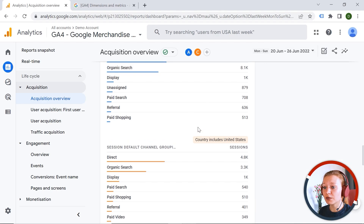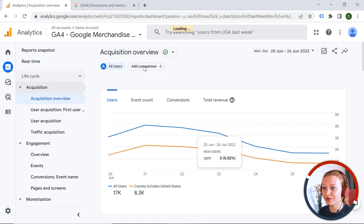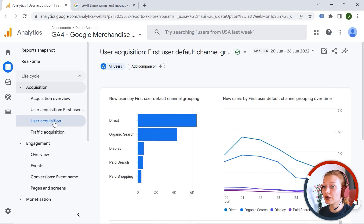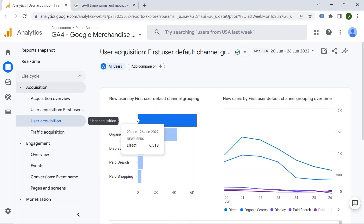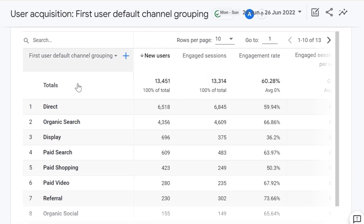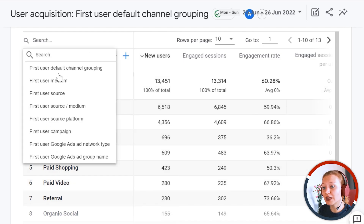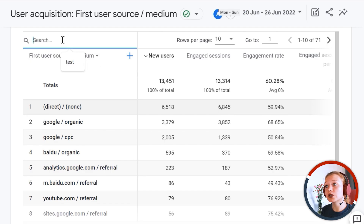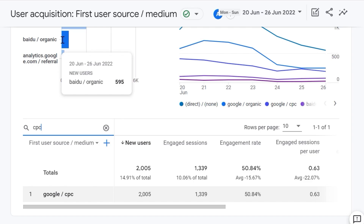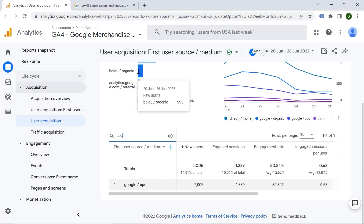Let's go to User Acquisition. It's important to know the difference between User Acquisition and Traffic Acquisition. User Acquisition is about how your users are getting to your web page for the first time — basically how you first acquired a user. Here we have a nice table with a primary dimension and metrics. You can select a different dimension, like first user source medium, and filter by CPC using the search filter, though it is currently limited.